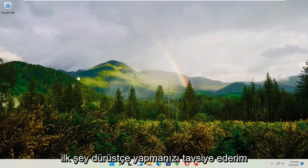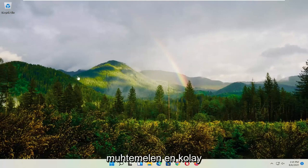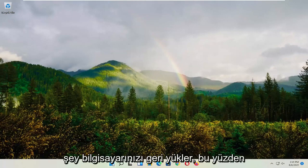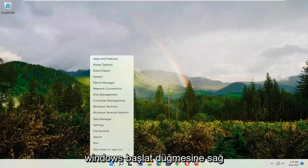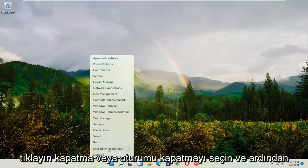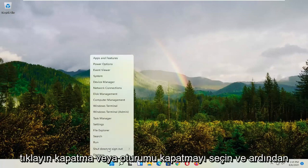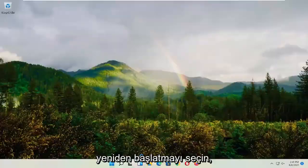First thing I recommend doing, honestly probably the easiest thing, is to restart your computer. Right-click on the Windows Start button, select shutdown or sign out, and then select restart.